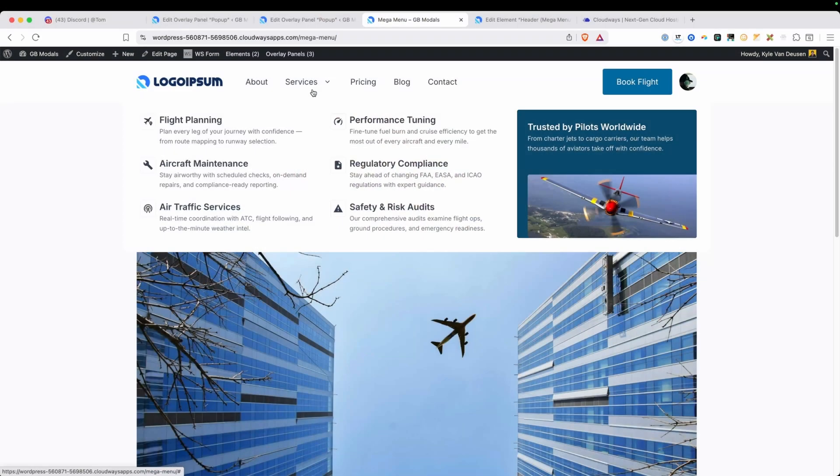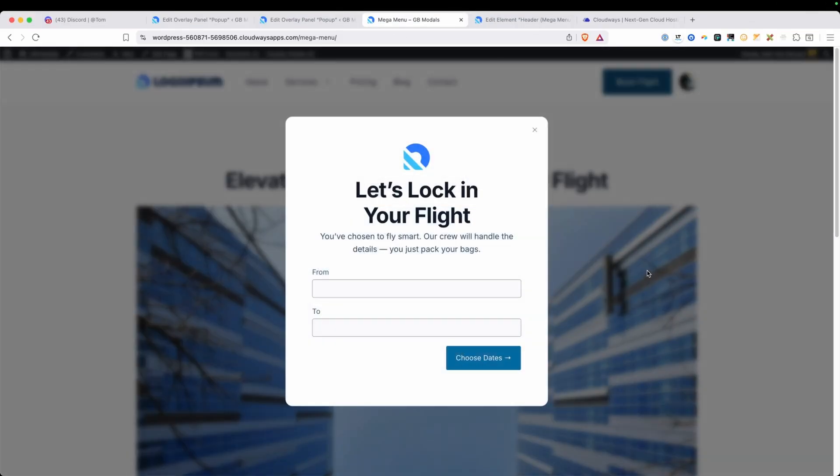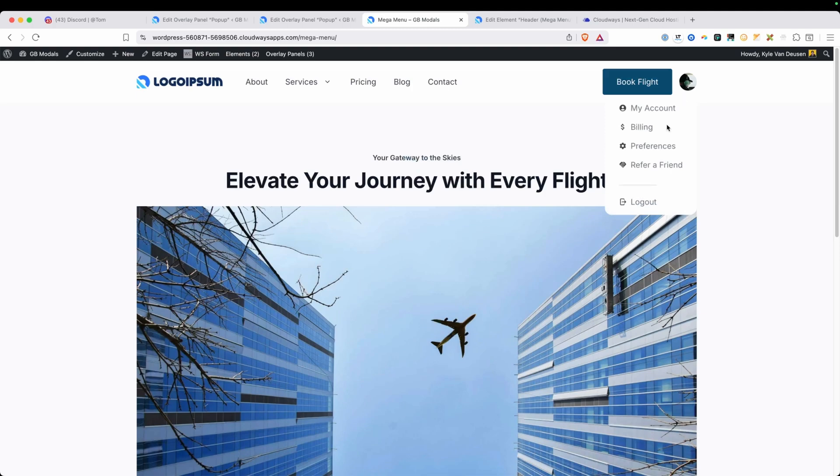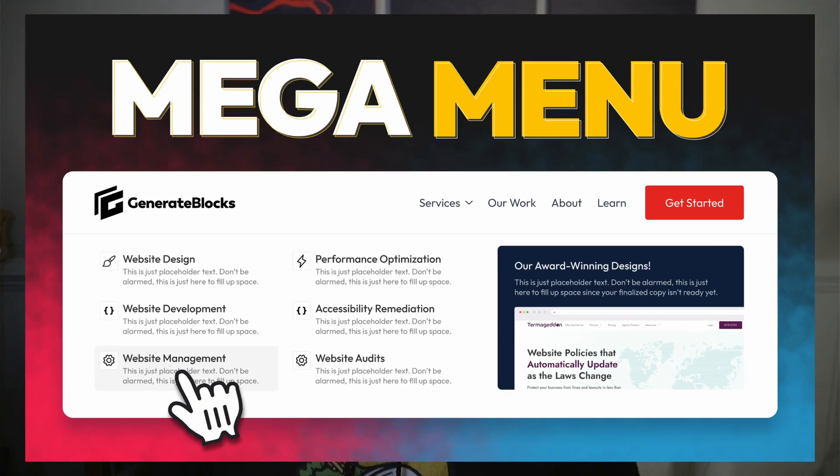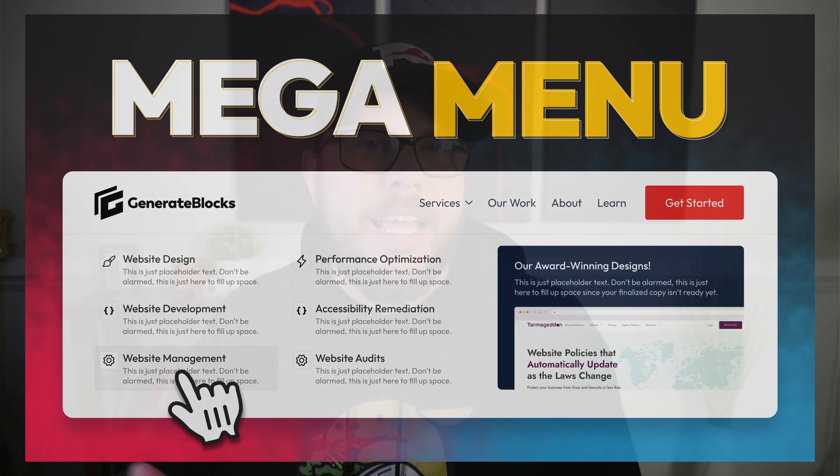Generate Blocks Pro 2.3 was just announced, and with it comes two new extremely powerful features. The first is the ability to create mega menus, popups, and fly-out menus through the new overlay panels feature. This is something I wasn't sure would ever come to Generate Blocks, but now that it's here, I am absolutely stoked on just how powerful and easy to use this system is. I've already put out a video on how the mega menu system works, and I'll remind you at the end of the video to check that one out as well.